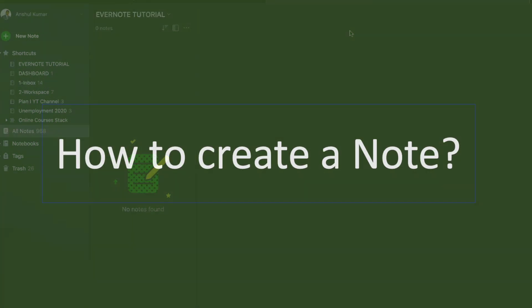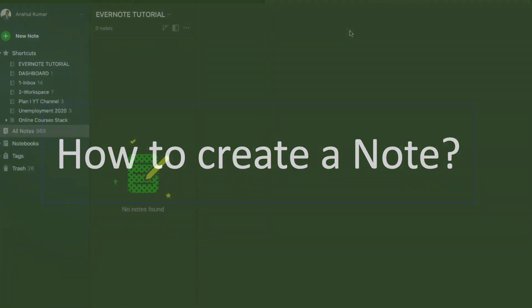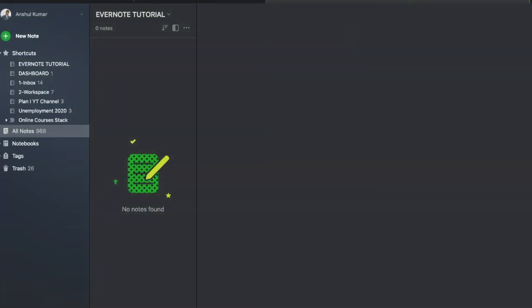How to create a note. I'm on my personal Evernote account, which is the premium version. You can always start with the free version, and that has some great features too. There are three sections to Evernote once you log in into your account, as you can see on the screen.